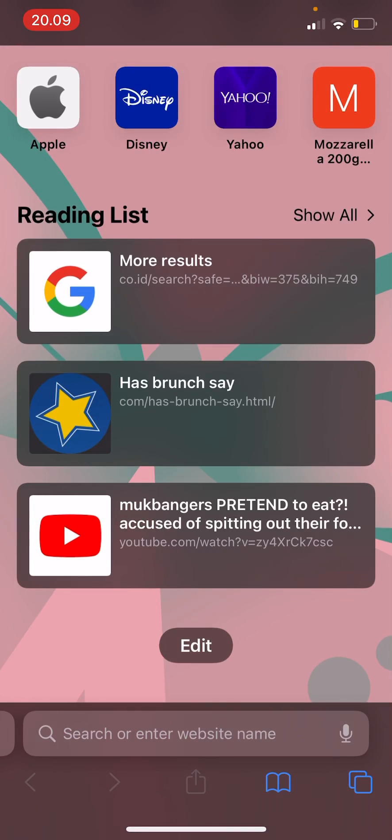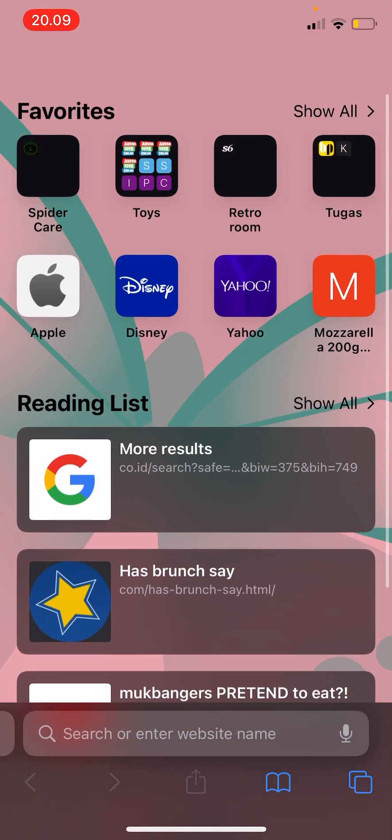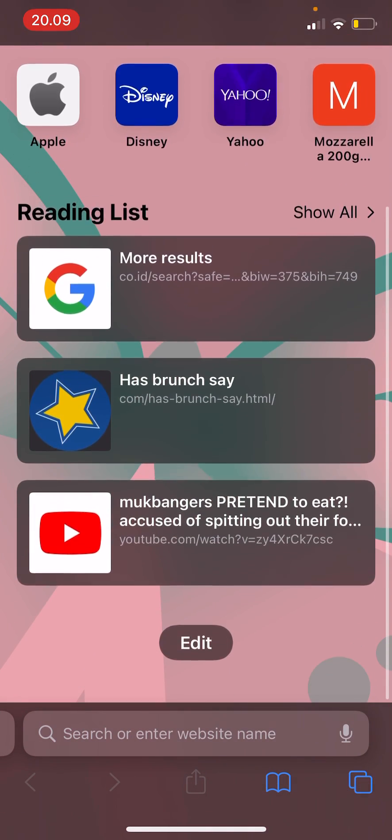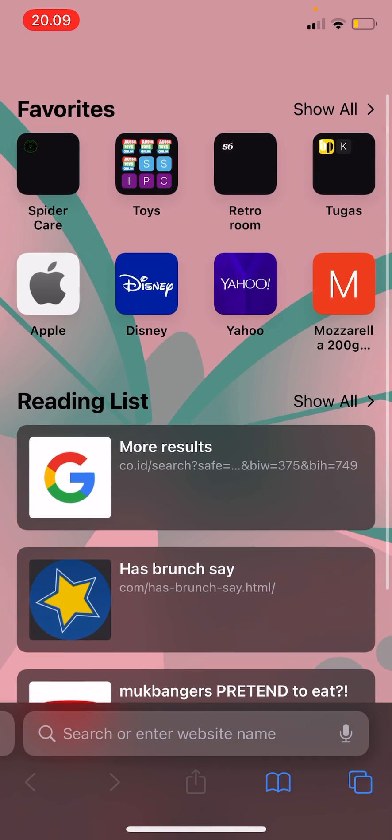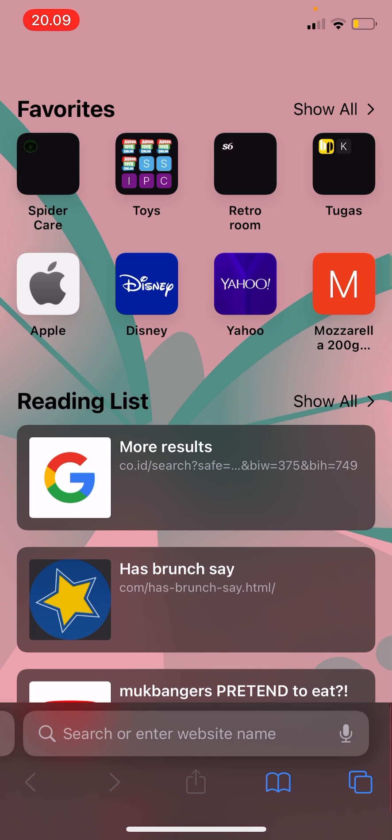So as you can see it'll only show the favorites and the reading list and it also changed the background of the start page in Safari. I think this is a really cool new feature in the iOS 15 software.